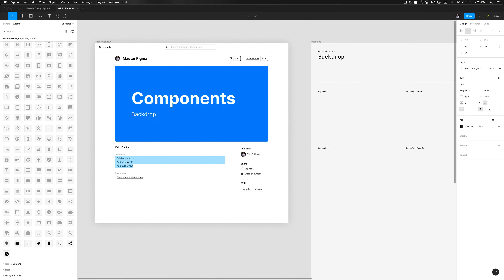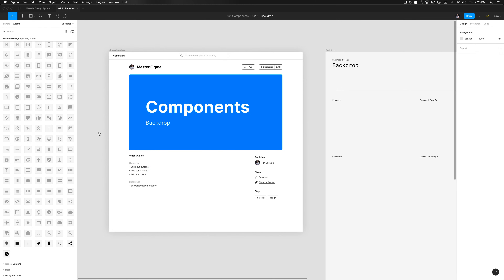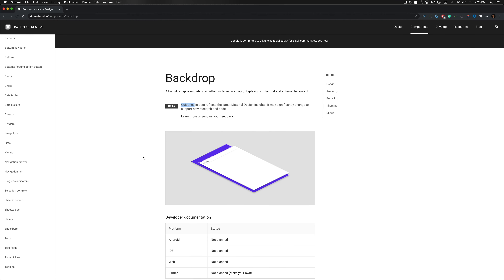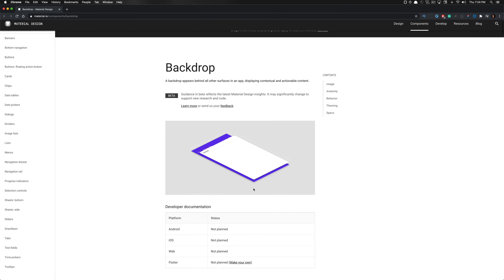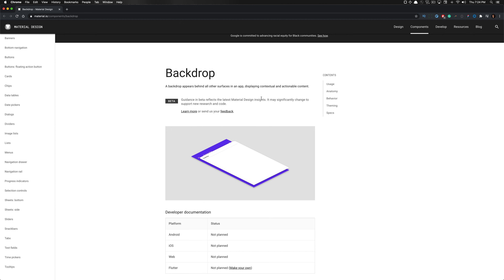We really need to understand these components first. If we click on the backdrop documentation, that will open up in your default browser. A backdrop appears behind all other surfaces in an app, displaying contextual and actionable content. One thing to note: as of the date of this recording, September 10, 2020, this is currently in beta. Therefore, for developers referencing this, there is no status around when this will be developed for Android, iOS, web, and the Flutter framework.